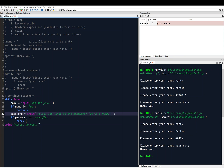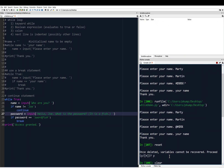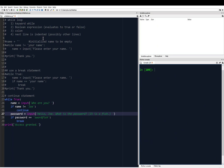Think about this: what if we don't input 'swordfish'? If we don't input swordfish, we will not break out of the loop — we'll come back up to the top and be prompted for a name again. So we'll be stuck asking for the name until we input Joe. If we don't input swordfish we'll be asked for our name again, which may or may not be what you want. I'll reset, clear, and save.